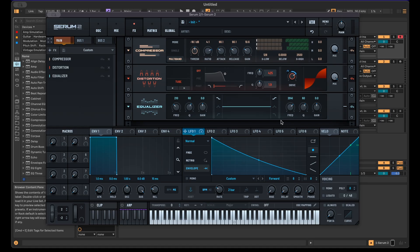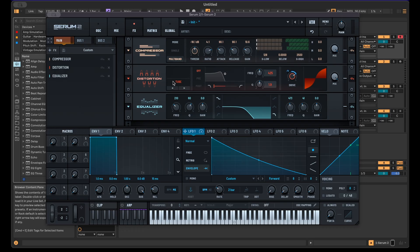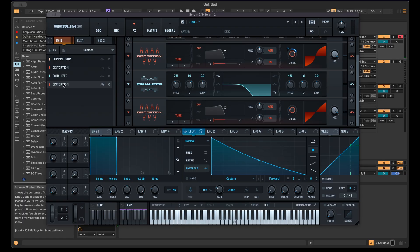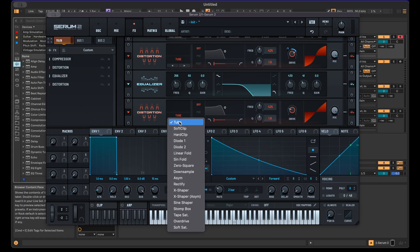Then we can also already add an equalizer maybe and filter out some of these highs here, actually quite a bit. I like to have an equalizer in between all these effects because afterwards, once we have a longer effect chain and more distortions and compressors, we can influence the sound quite a bit with this equalizer.